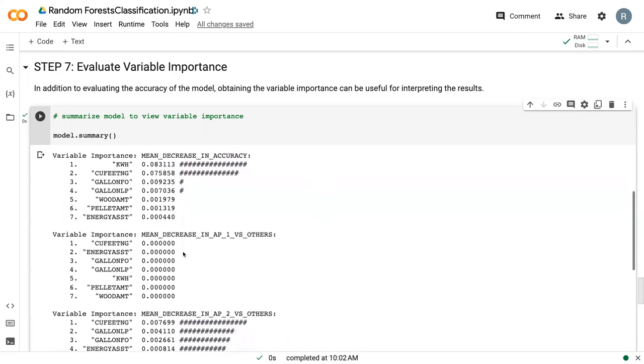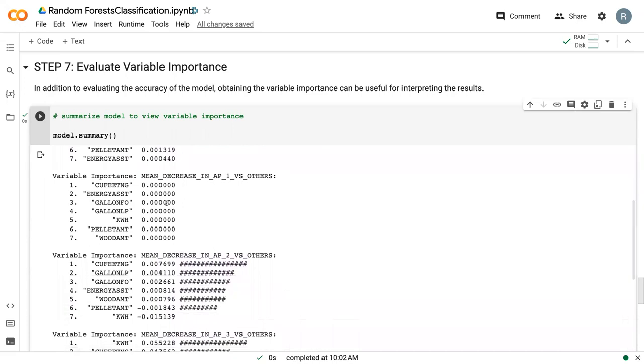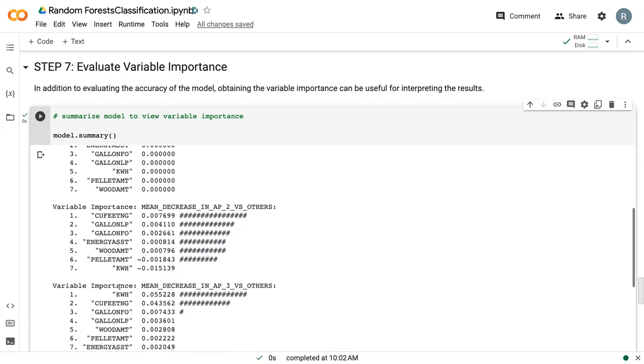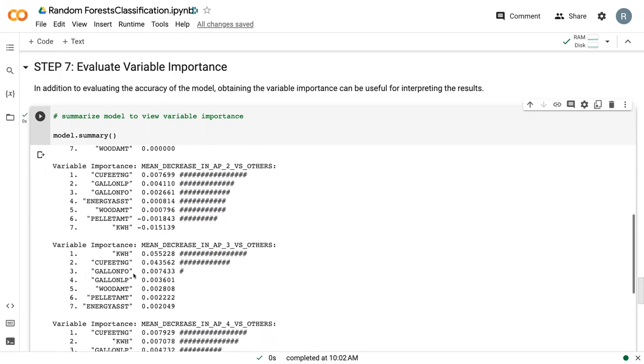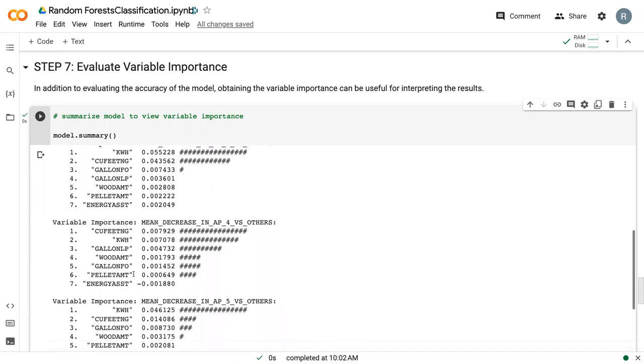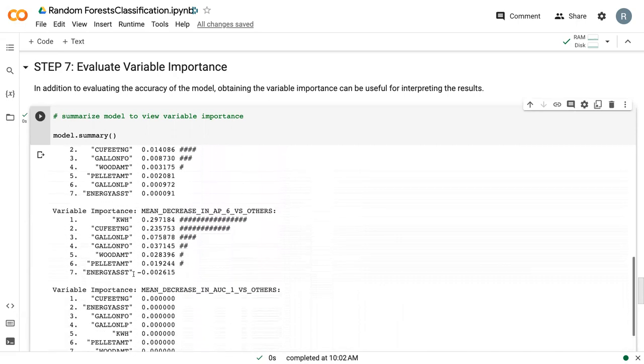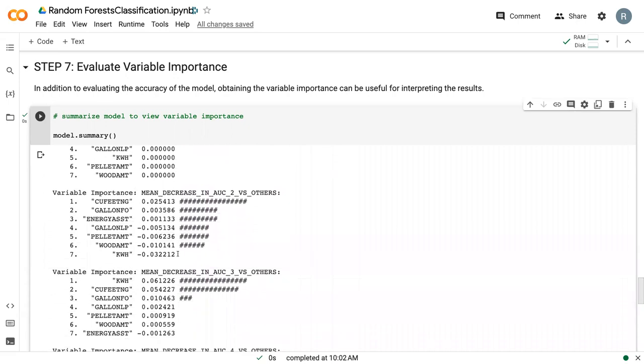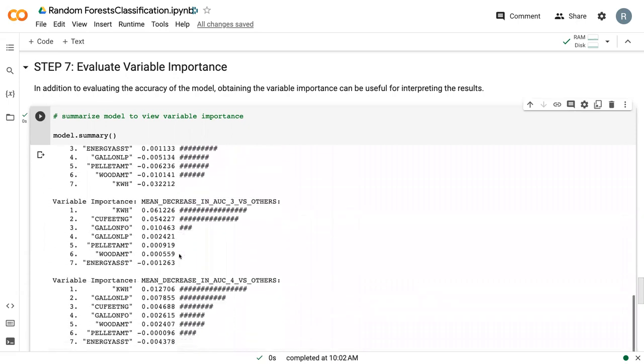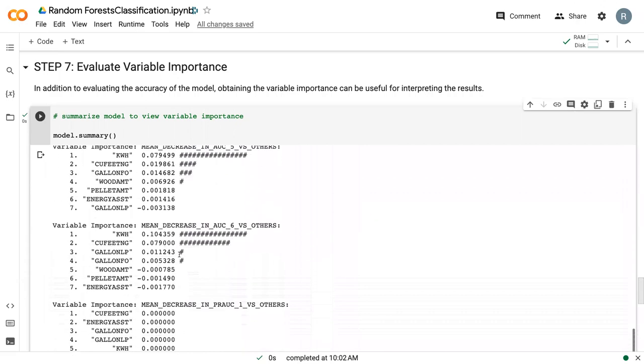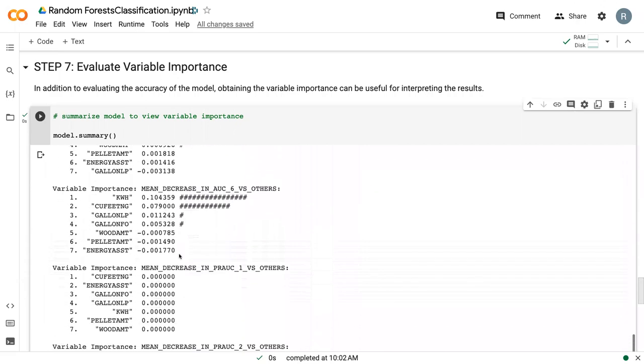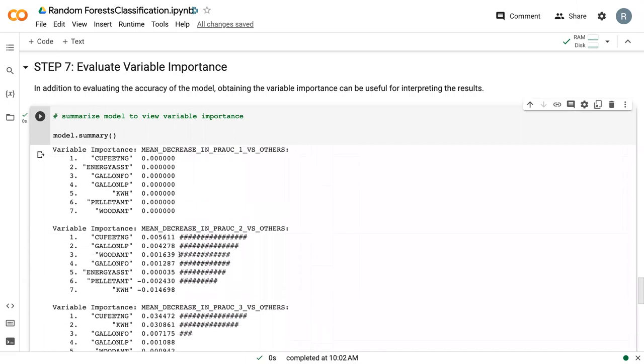But you can also look at all of these other ones. We can see that some of them actually change. Here, natural gas is on top and kilowatt hours is down below. And so they have all of these differences. And some of them, there are pros and cons to using all of these. But like I said, the mean decrease in accuracy is going to be the primary one we are interested in, because it really gives that direct application to our ability to predict and classify new data sets.